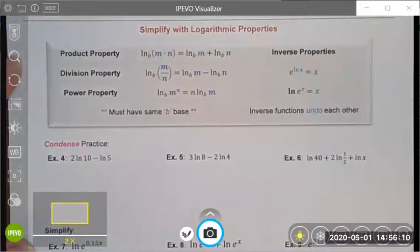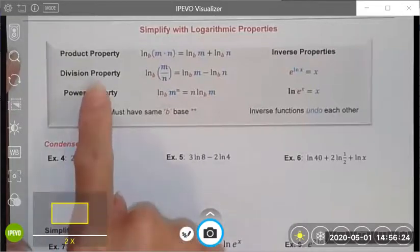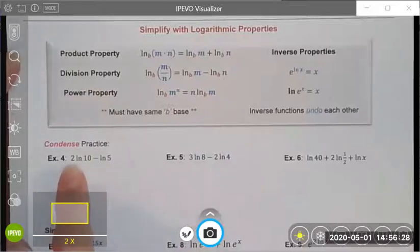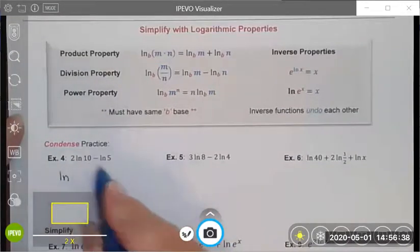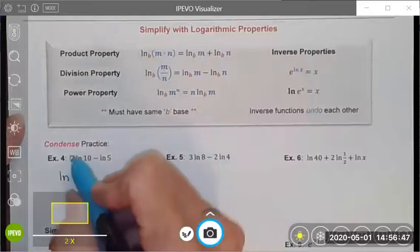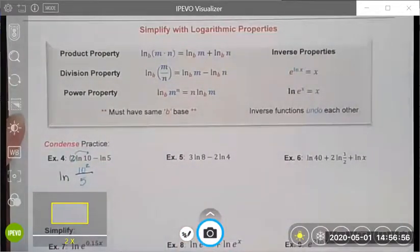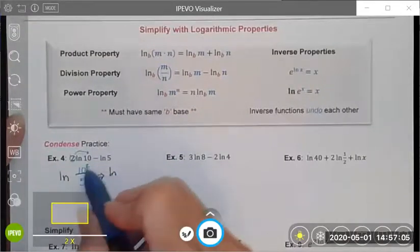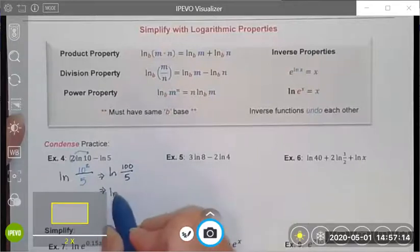Next we're going to look at how we can use properties of logarithms to condense or simplify expressions. In example four there are two properties in play: a subtraction sign, which means I can use the division property, and a number in front of the logarithm, which means I can use the power property. I write this as a natural log with a division component. The 2 becomes an exponent — 10 squared — over 5. That simplifies to the natural log of 100 over 5, which is the natural log of 20.